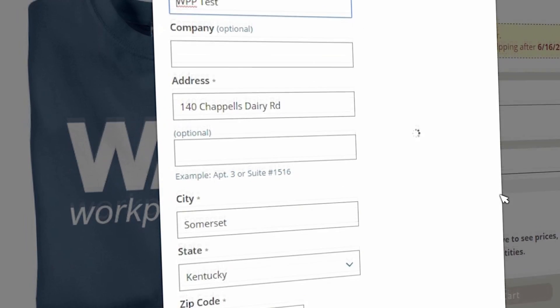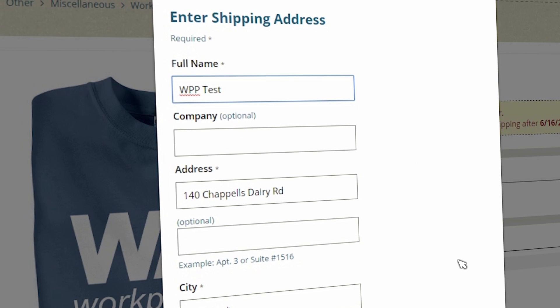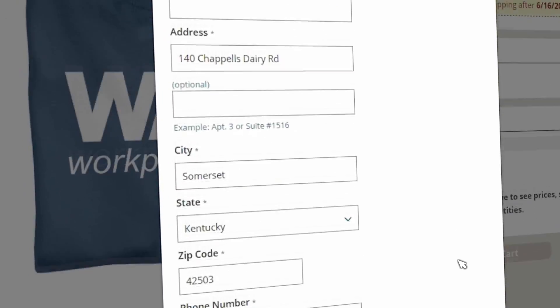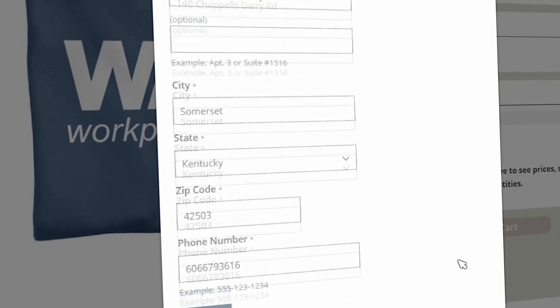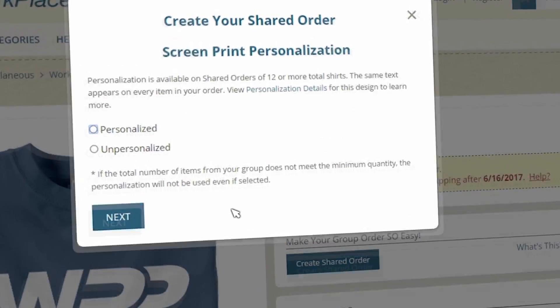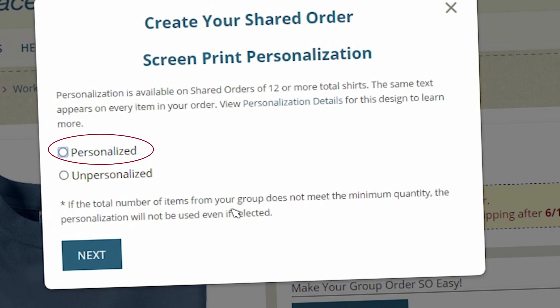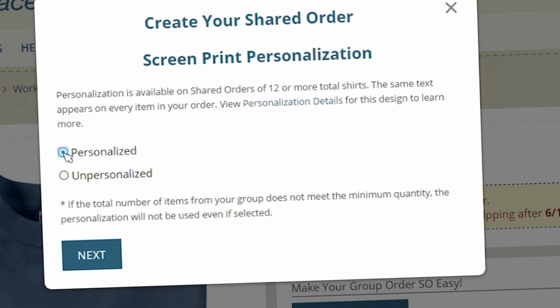The creation wizard will appear to walk you through the process in a few easy steps. Start with your shipping address — all the items for your group will be sent here. Choose whether you want your items personalized; all items in your shared order will receive what you choose. A 12-piece minimum is required for personalization, so encourage everyone to participate.